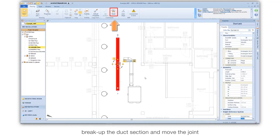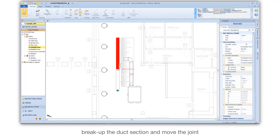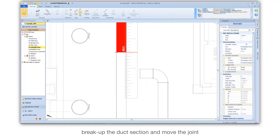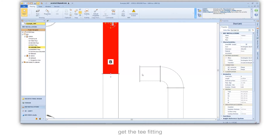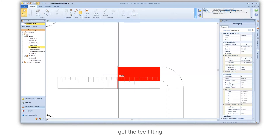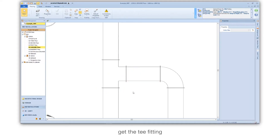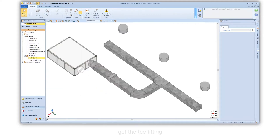Break up the duct section and move the joint. Get the tee fitting.